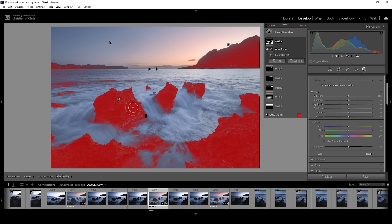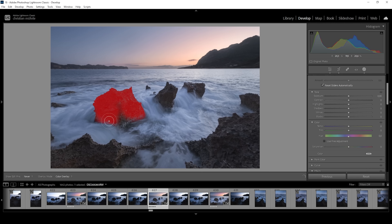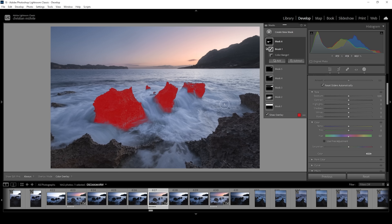Once the brush is active, I'm going to paint over all the rocks I want to change — very roughly like this. And just like that, we get a super precise mask to work on our subject.